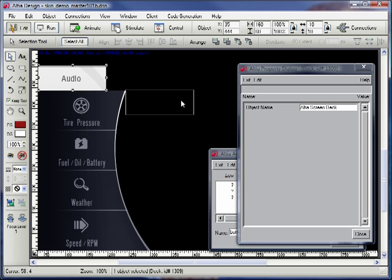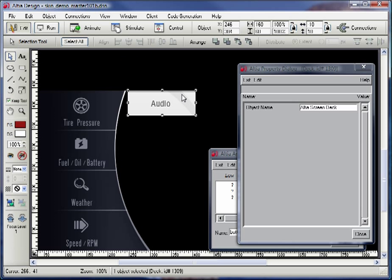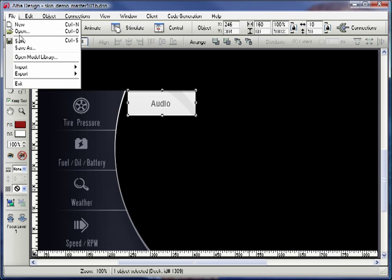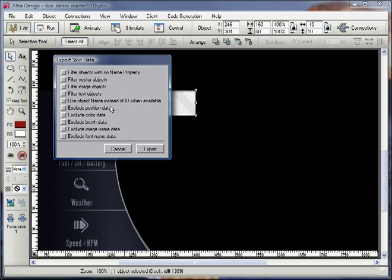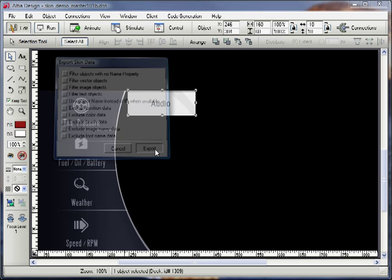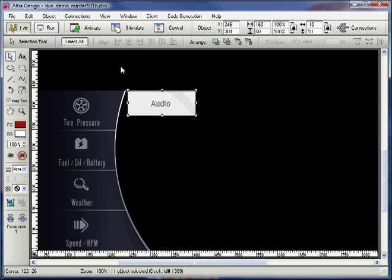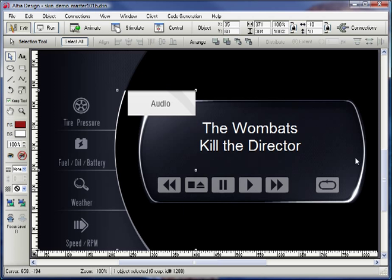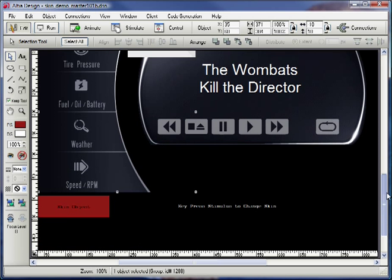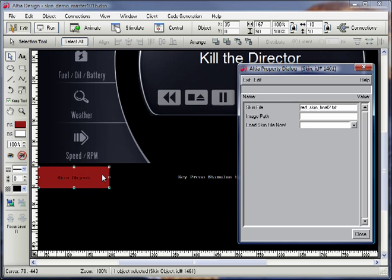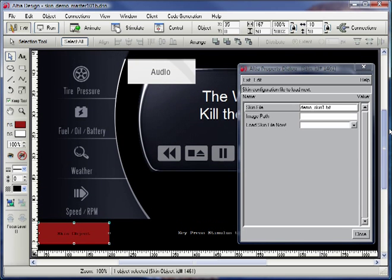Now I can move this object wherever I choose. I'll place it here just for this demo, but realize that for your skins you can store it anywhere. Since I've made that change, let's export the new skin. I'll call this skin demo skin 2. With both skins now exported, I can scroll down and using the properties of the skin object, simply specify where the skin path is and then apply the skin.